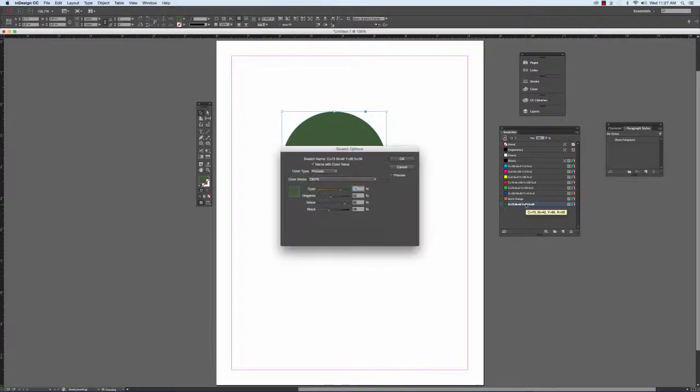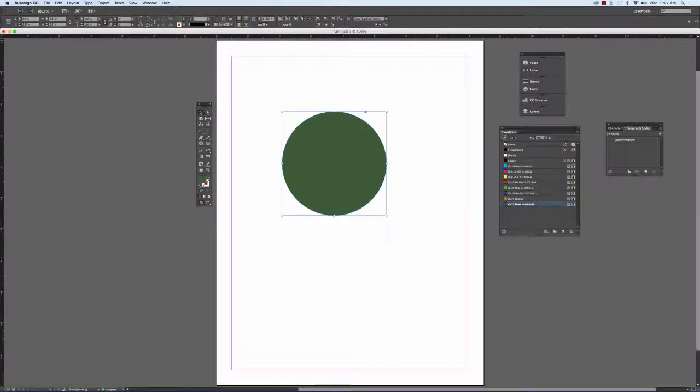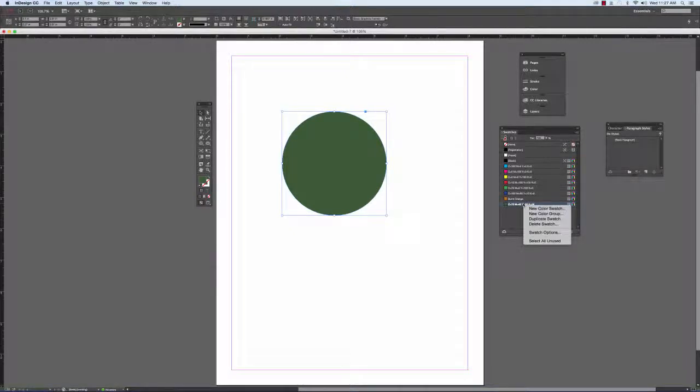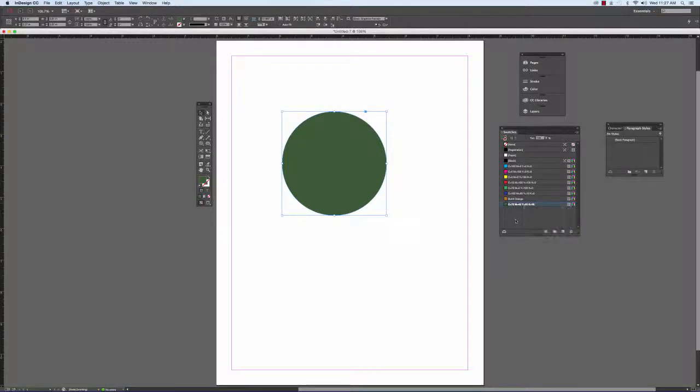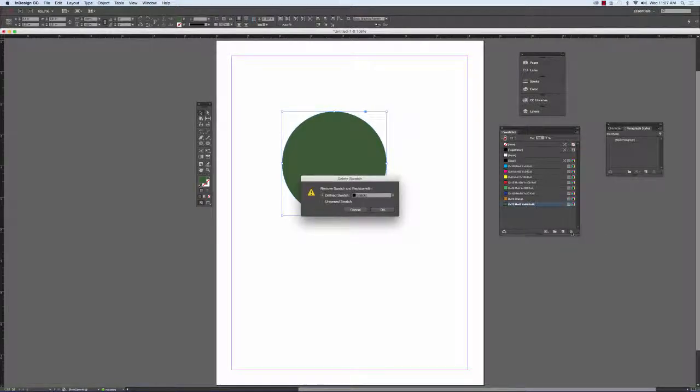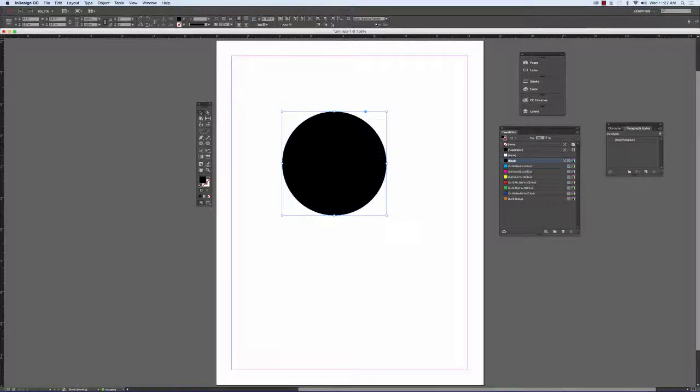I can also double click on the swatch if I want and I can adjust it even further. If you don't want the swatch anymore or any of the swatches, if you right click you can delete the swatch. Or you can click on the swatch and just click the trash can. When you get rid of the color, since it's no longer in your color palette, if you have a shape that's filled with the color, it's going to ask you what color you want to replace it with since that color will no longer be there.